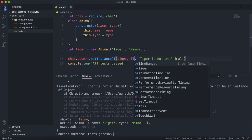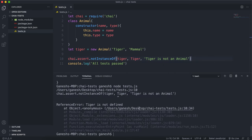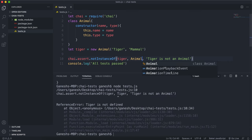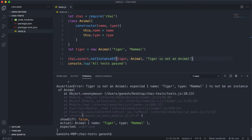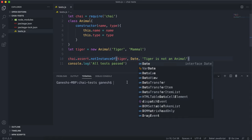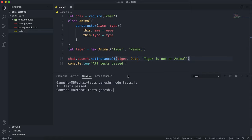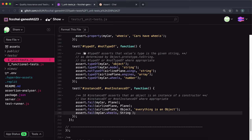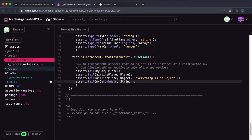If I change this to Animal and run it again, we can see it still fails because it expected the tiger object to not be an instance of Animal, which it is. The way to make this test pass is to give it a constructor of a different type, so if I put Date here, we know tiger is not a Date, and you can see notInstanceOf passes. Now let's look at the test - we're at the very bottom of this unit test file and almost finished.